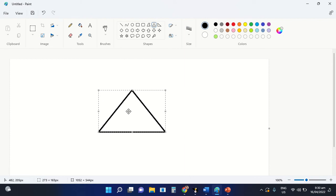...the size of the shape. It depends on you on how big or how small the shape will appear on our drawing area.